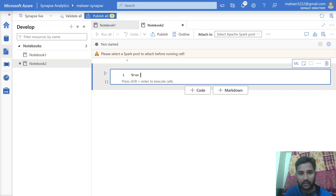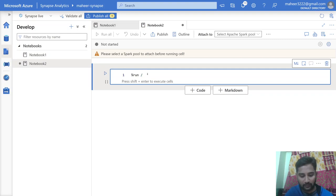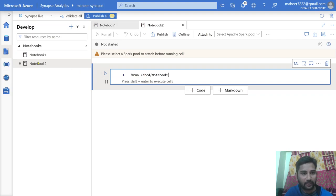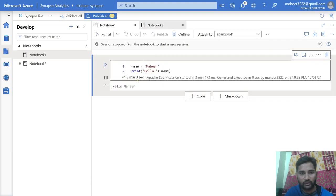For that you can use the %run magic command, and then you need to provide a path. The path will always start with a forward slash. If I had a folder called 'abcd' and inside that folder Notebook 1, I would type '/abcd/notebook1'. But in my case I don't have any folders — the notebook is directly available — so my path becomes simply '/notebook1'. If I execute this command, it will refer to Notebook 1 and execute its code.